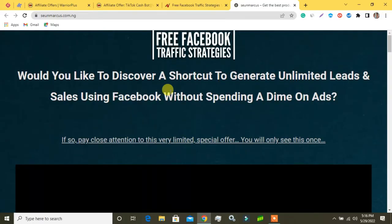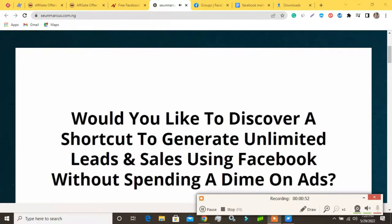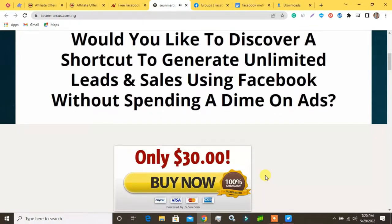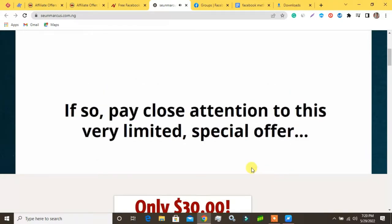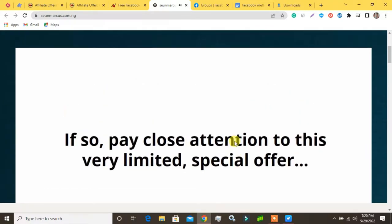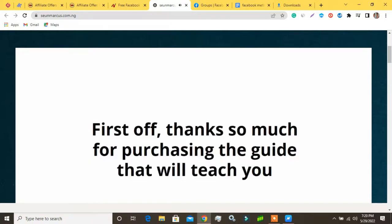Today in this video we will review the Free Facebook Traffic Strategies course, part one. Would you like to discover a shortcut to generate unlimited leads and sales using Facebook without spending a dime on ads? If so, pay close attention to this very limited special offer — you will only see this once.